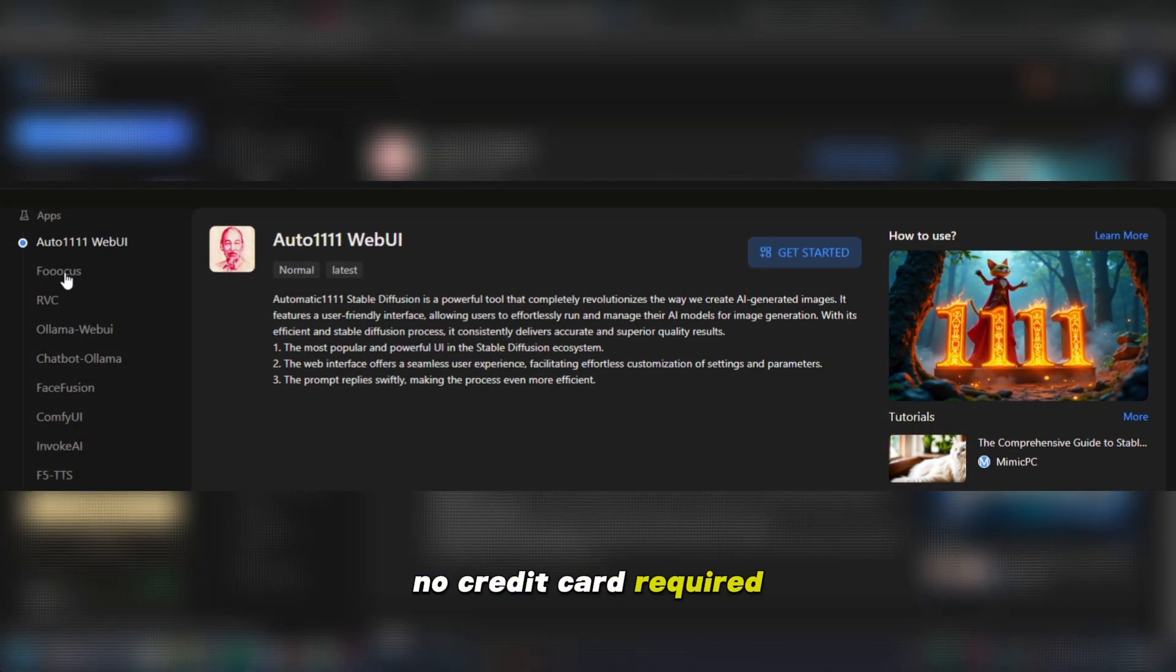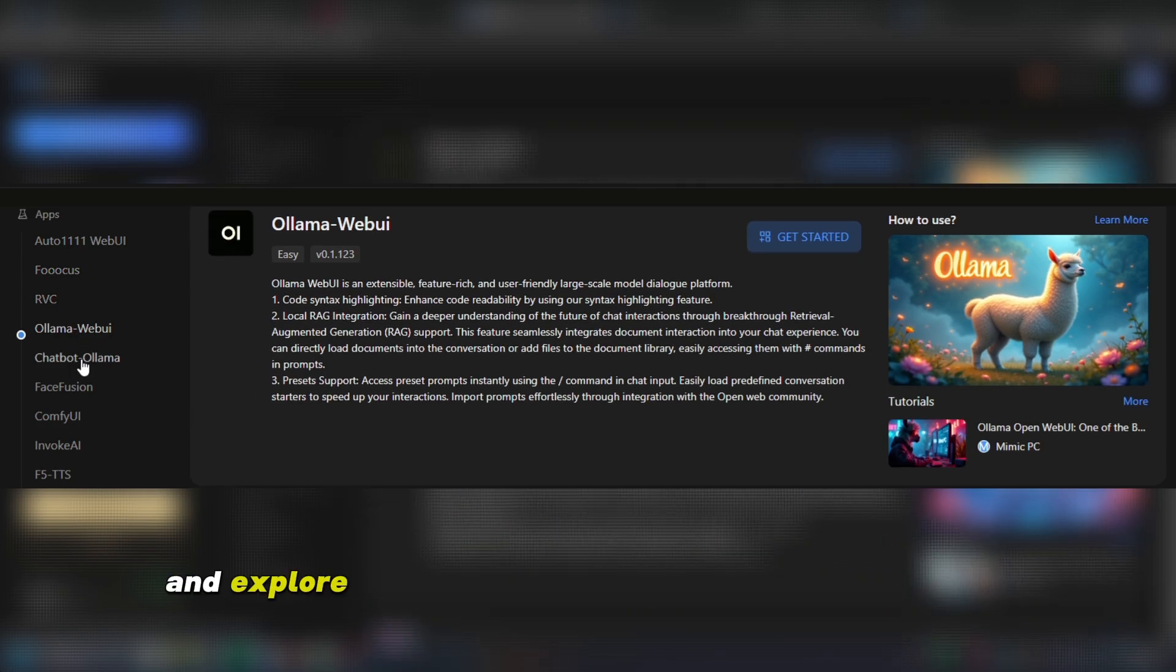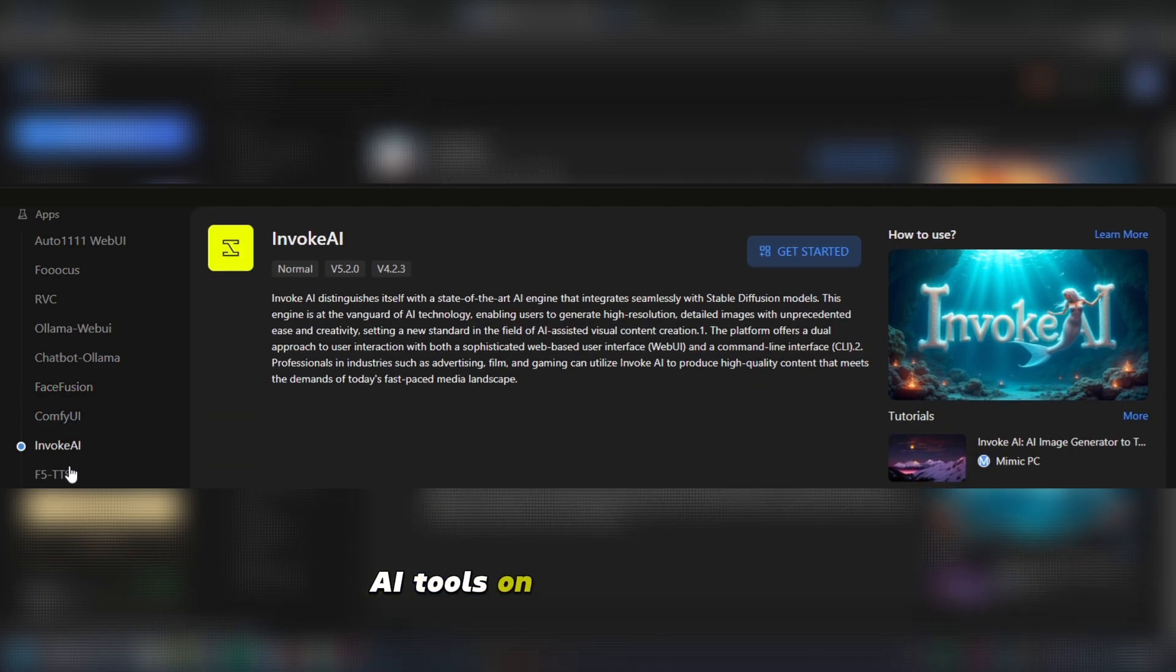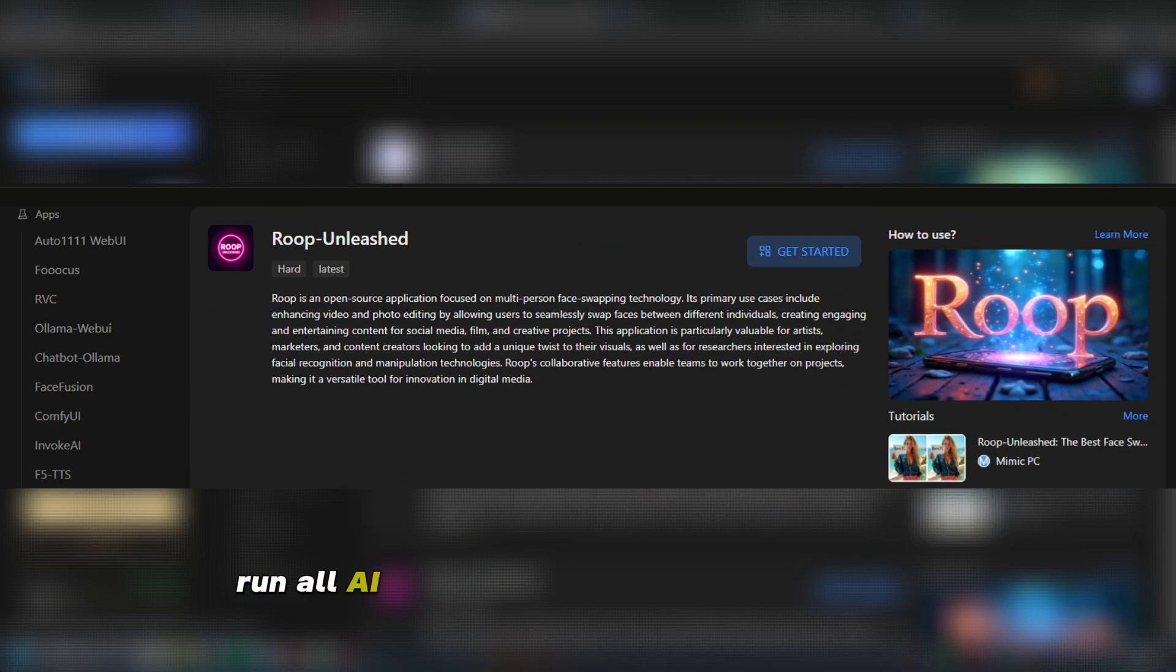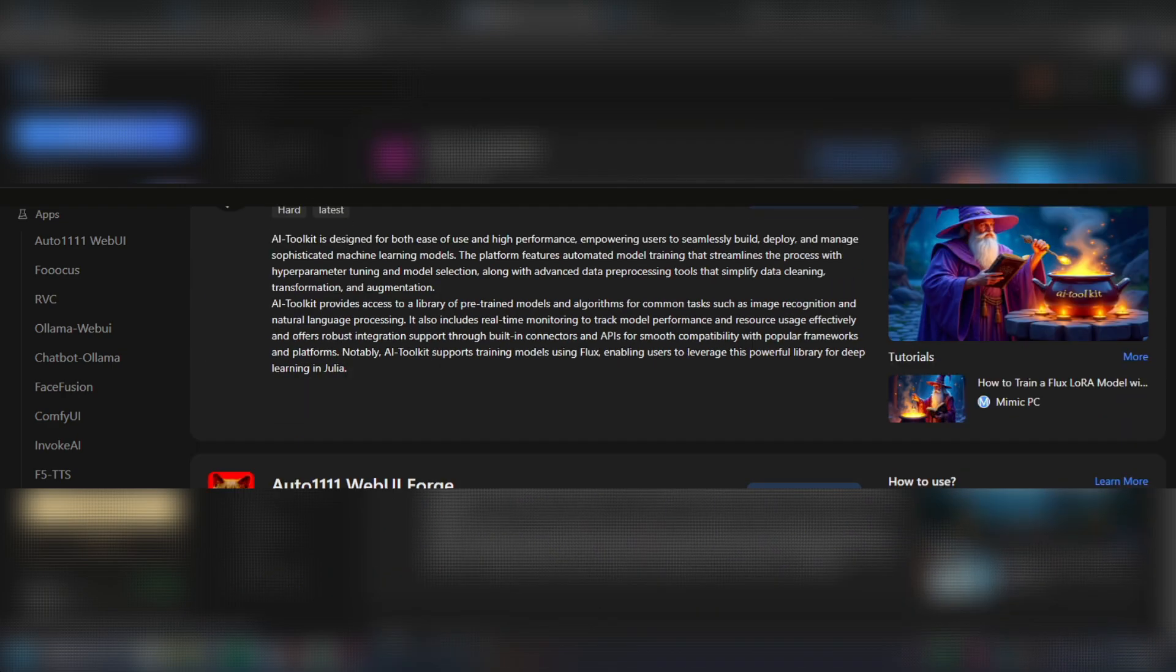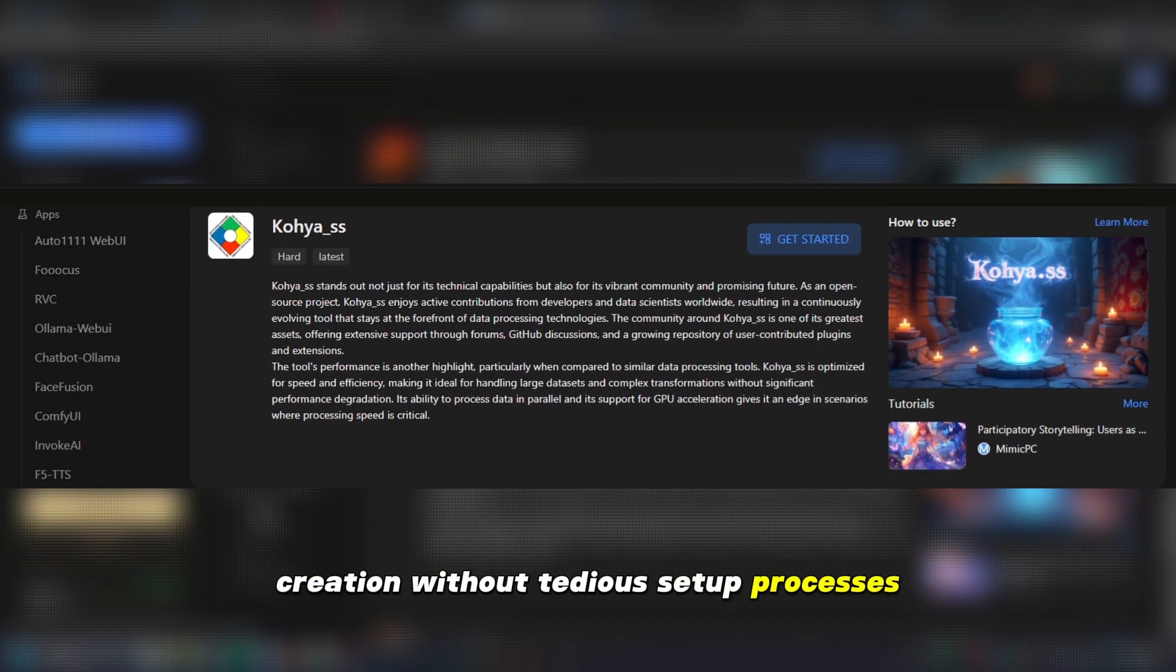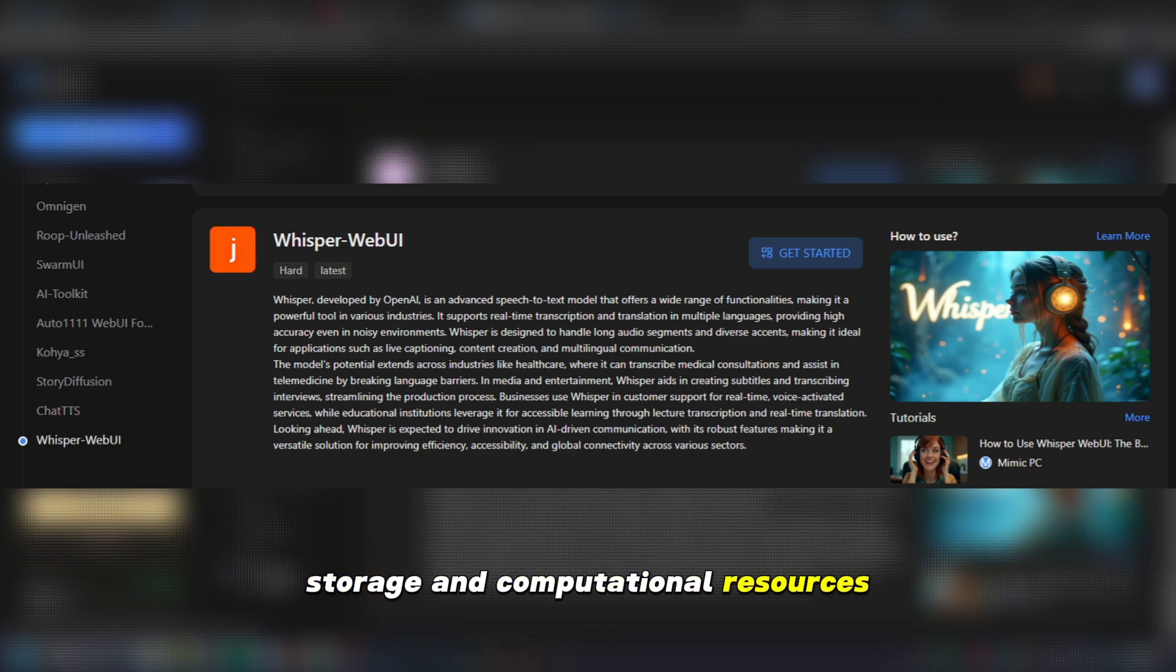No credit card required. Encourage viewers to try Mimic PC free and explore the platform and access to all user models AI tools on a single platform. Simple and fast. Run all AI open source apps in just three steps. The focus is on AI creation without tedious setup processes, offering the lowest cost storage and computational resources.